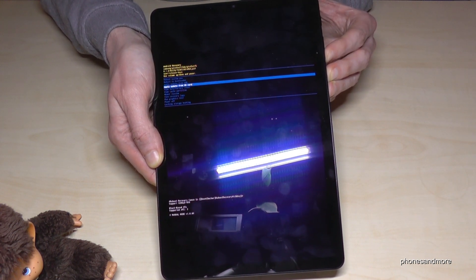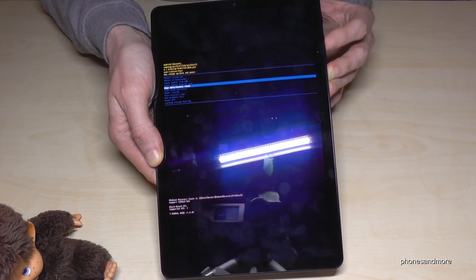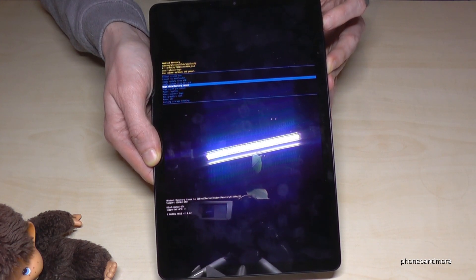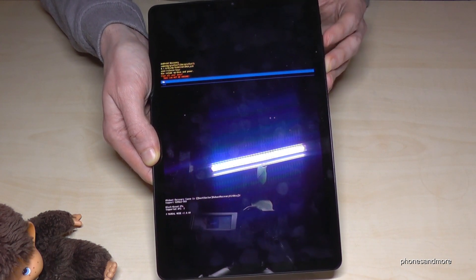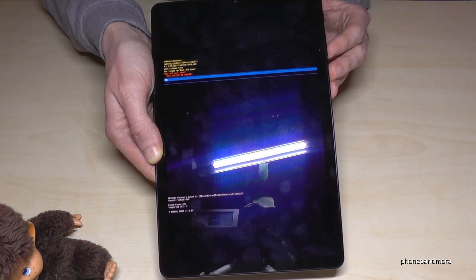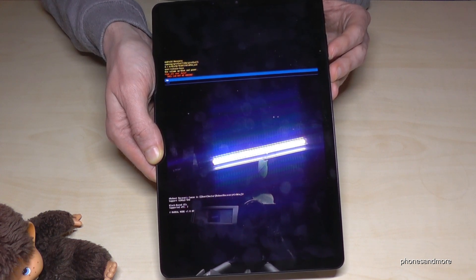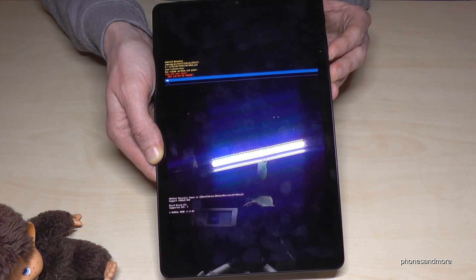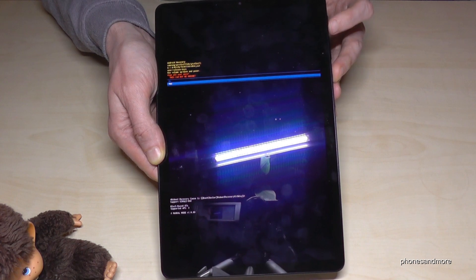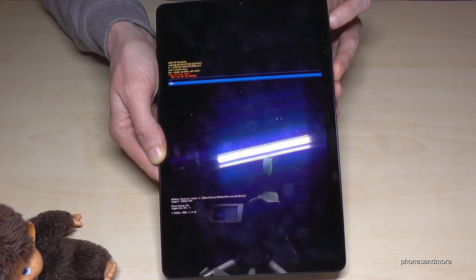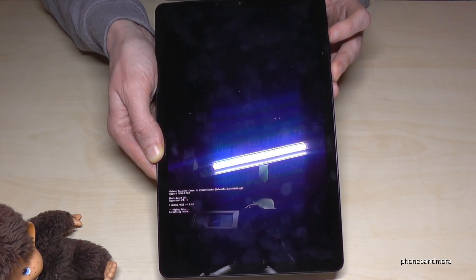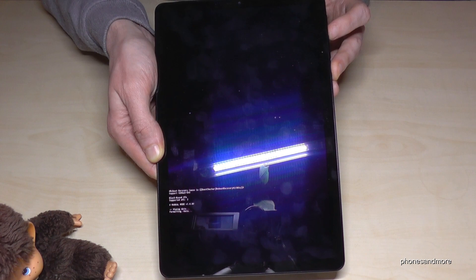Let's go now on wipe data factory reset and confirm with the power button. The next step is asking us if we are very sure what we want to do there, and yes we are. We want to delete the device, so we go on yes and confirm with the power button again.